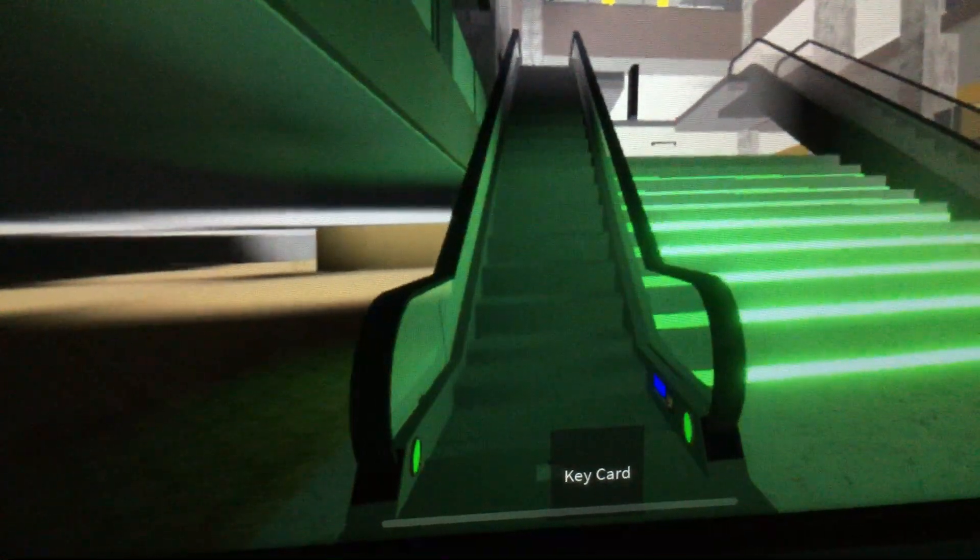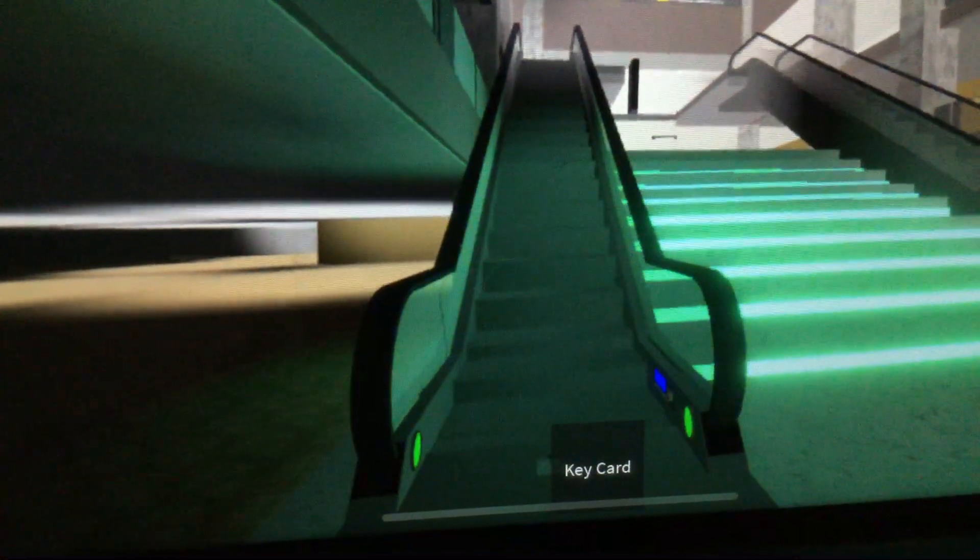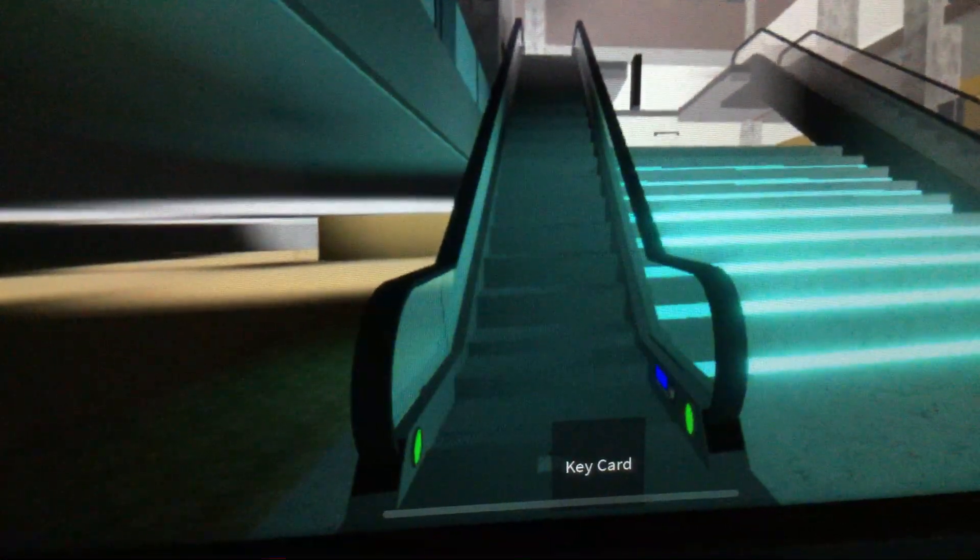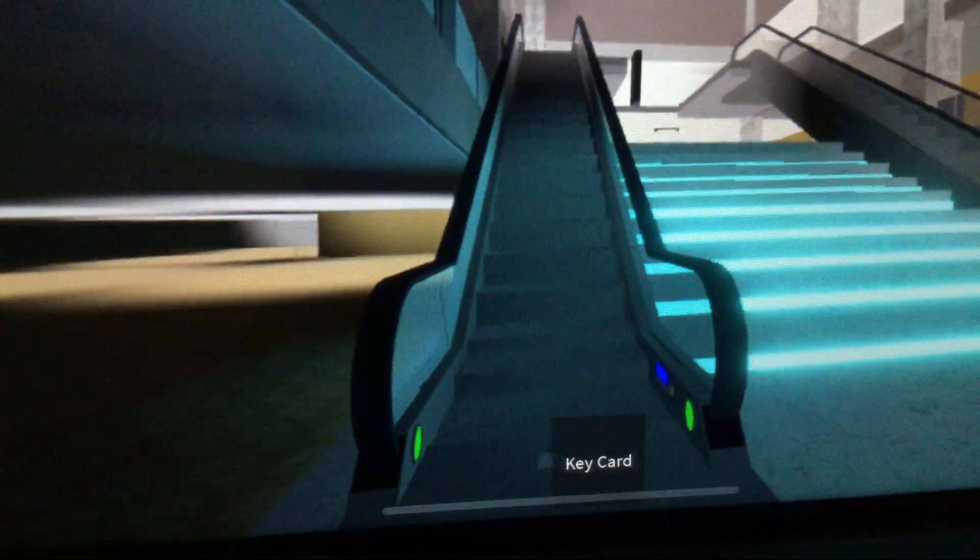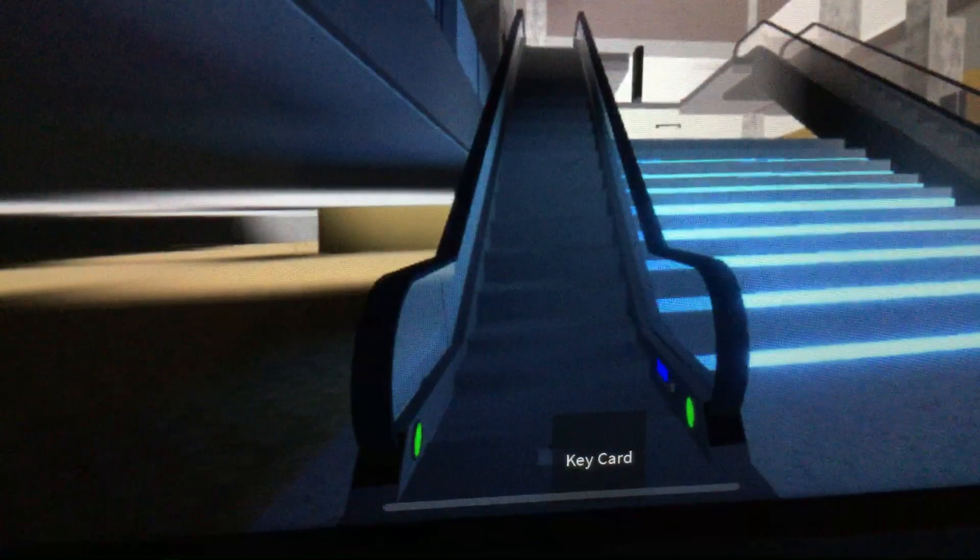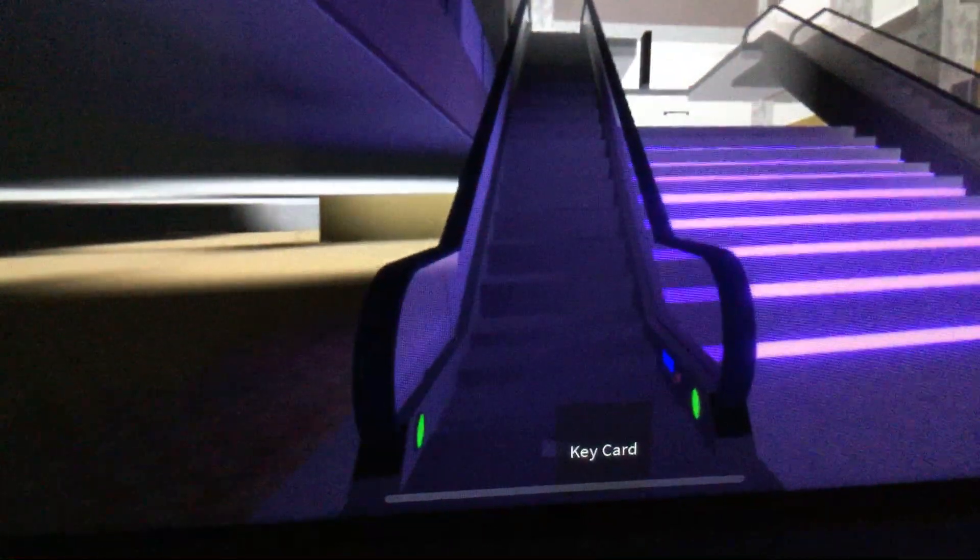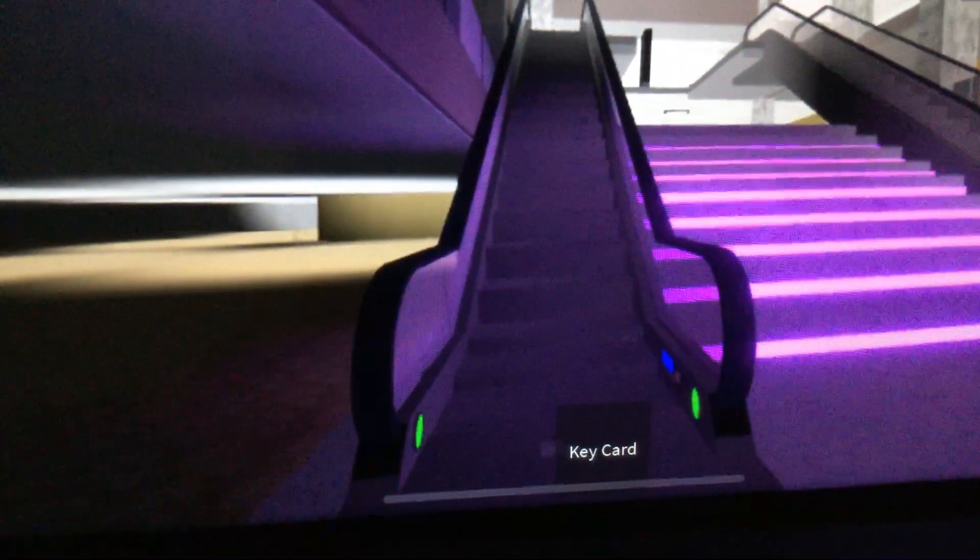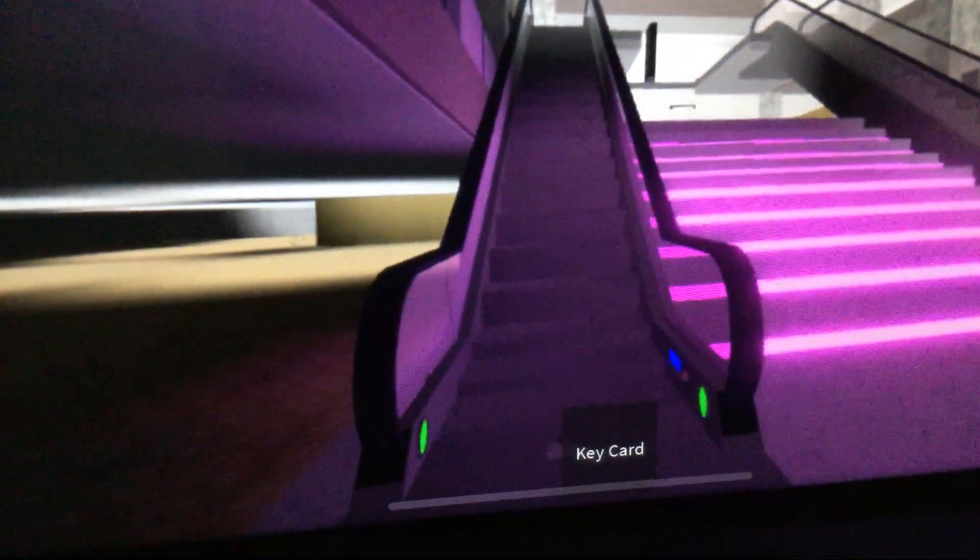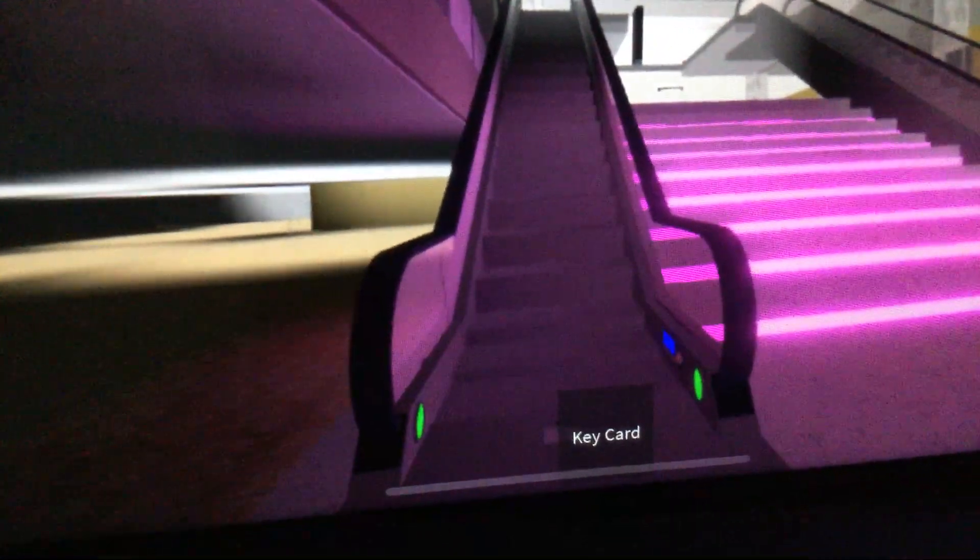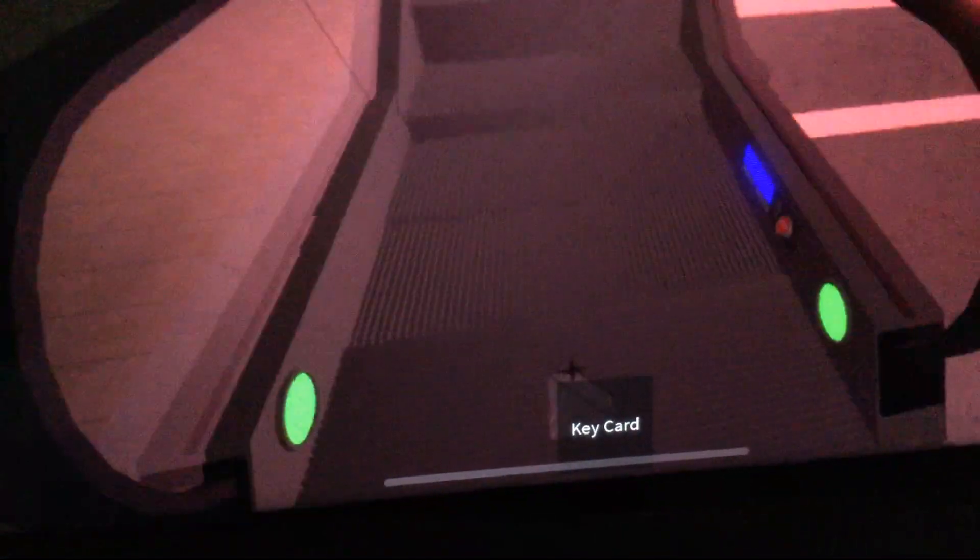This is the escalator at Office Tower Mall, Roblox. So this is a Lexier escalator.